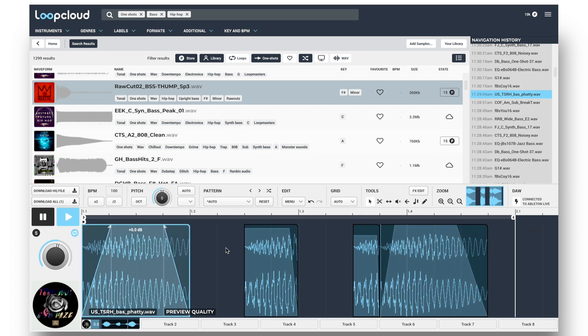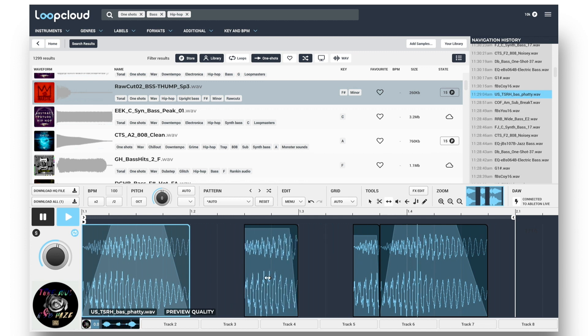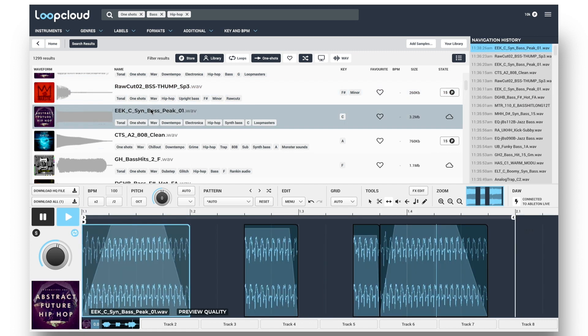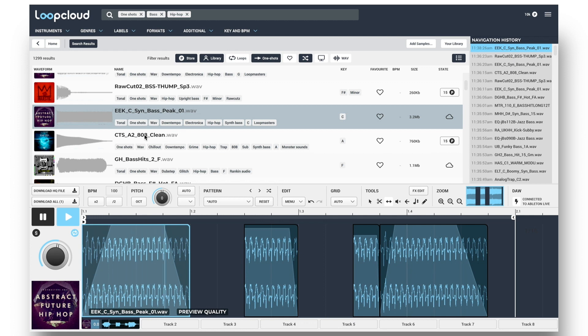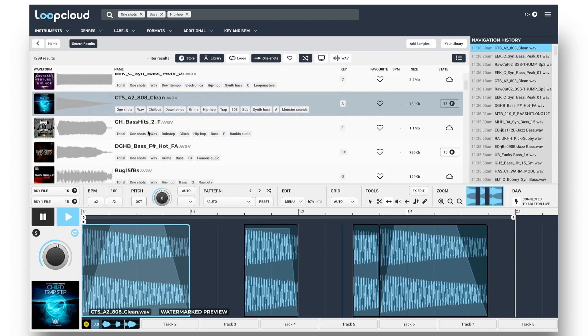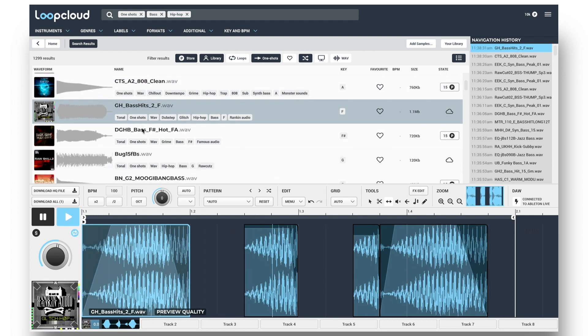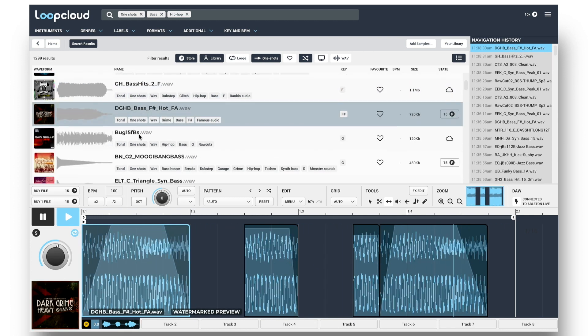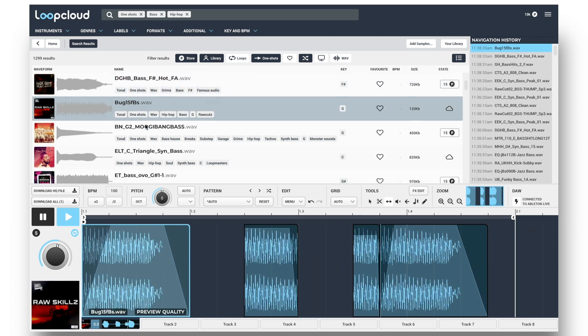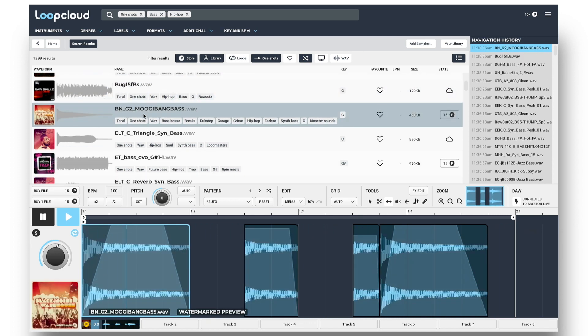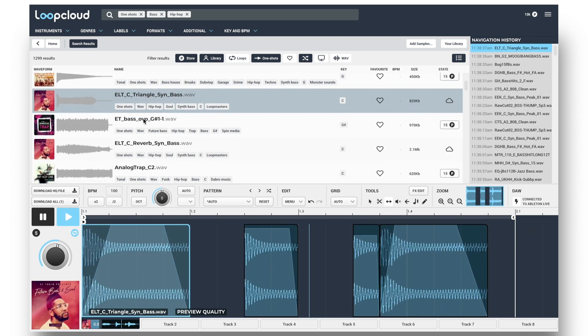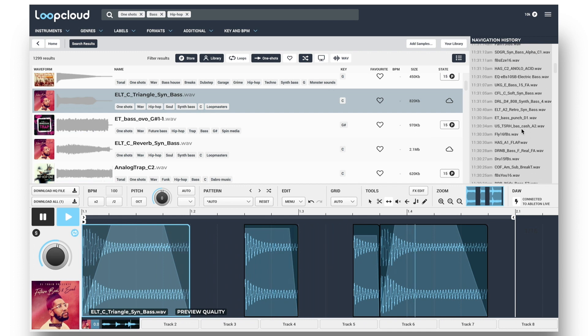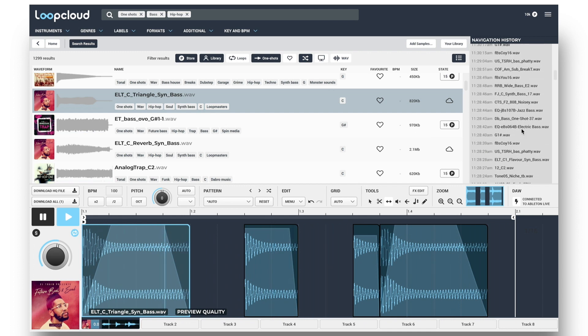The Slip tool lets you scrub through the sample to change the part that a slice plays. And then I can step through different samples to hear how they sound with my pattern, and also go back to the original if I preferred that, using the History section.